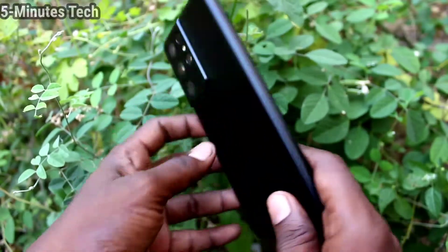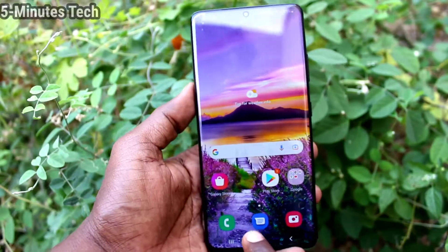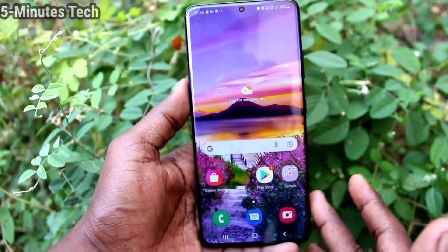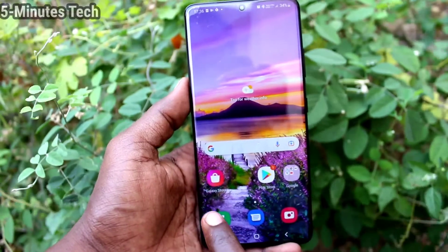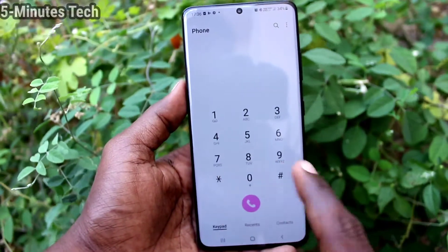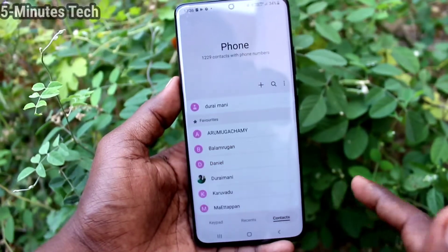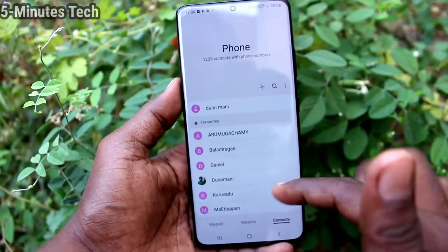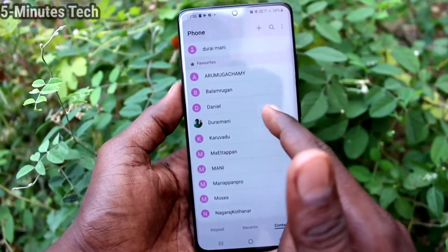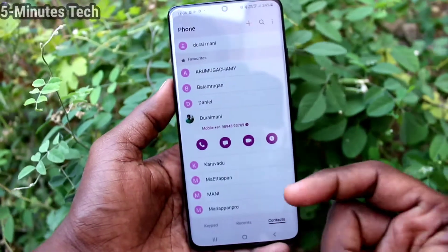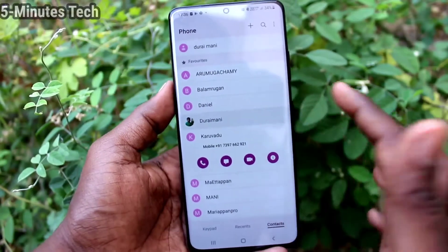Hi friends, this is 5martstruck YouTube channel. Here is the Samsung Galaxy S21 Ultra smartphone. In this video we will learn how you can access contacts and edit contacts. First, go to the dialer and click on contacts. Here you will see all contacts — tap on one and you can see the number.